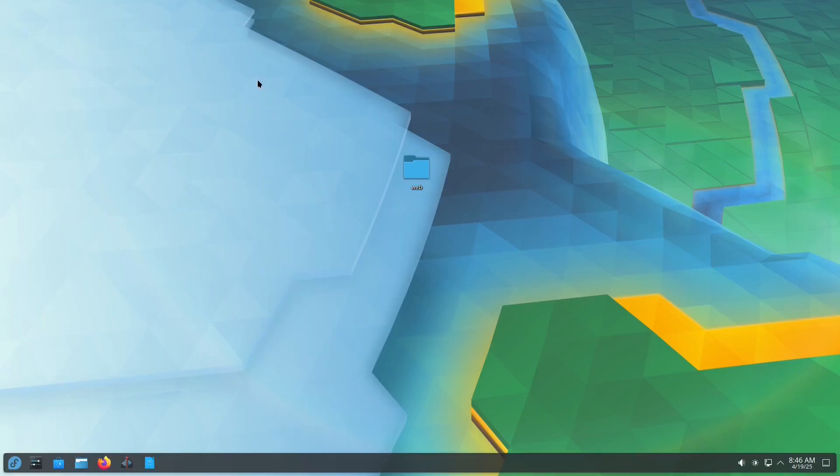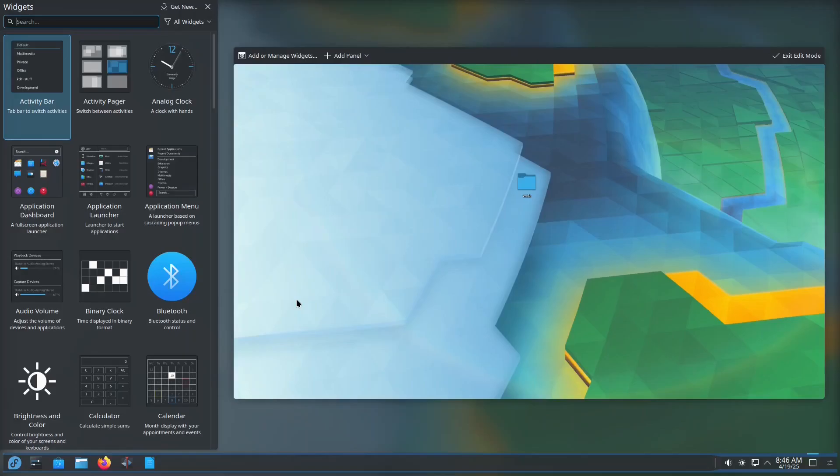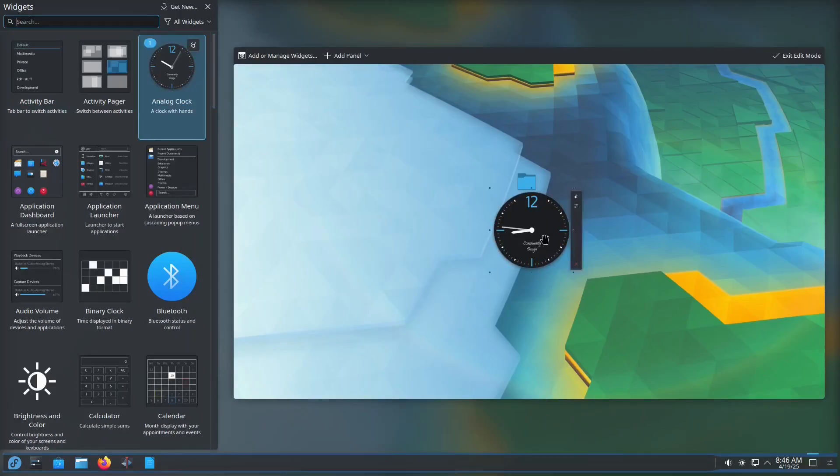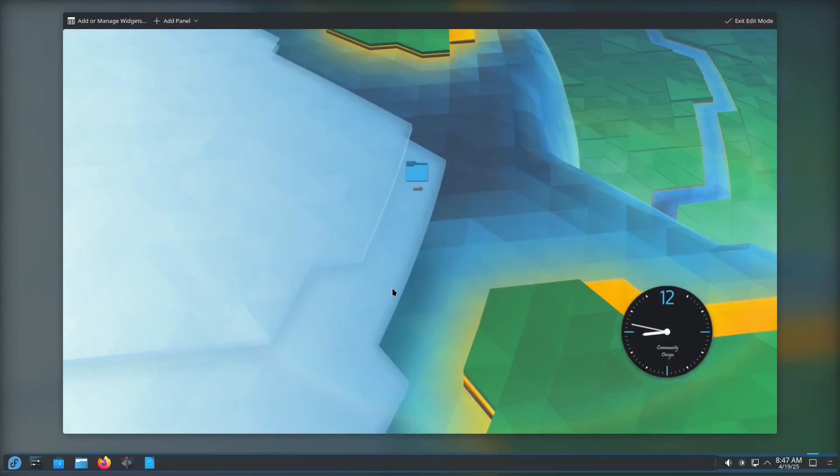You can even enter edit mode to add widgets. For example, here's an analog clock widget, just like in the good old Windows 7 days.